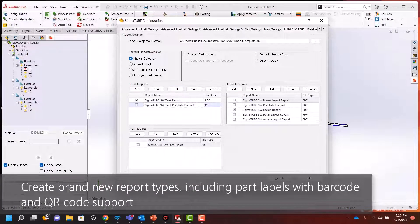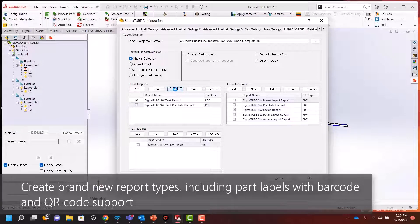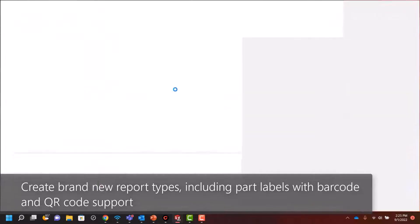Create brand new report types including part label reports with barcode and QR code support.